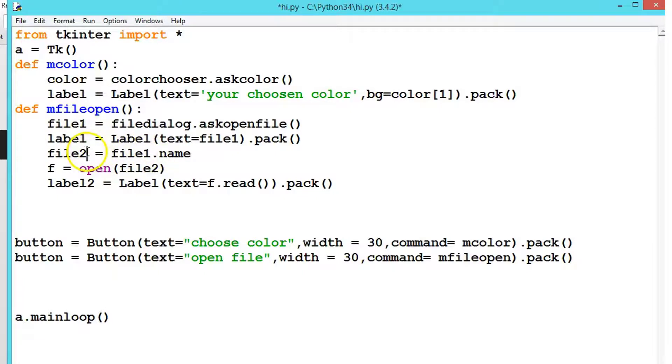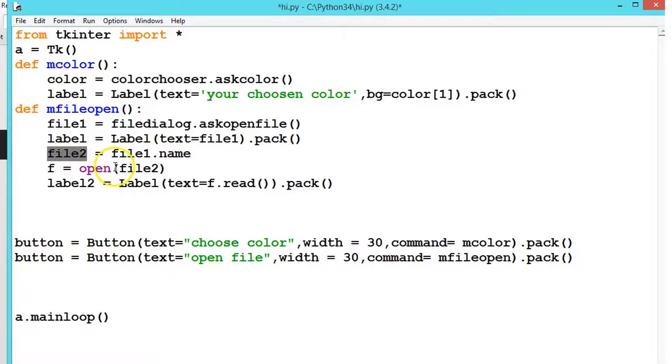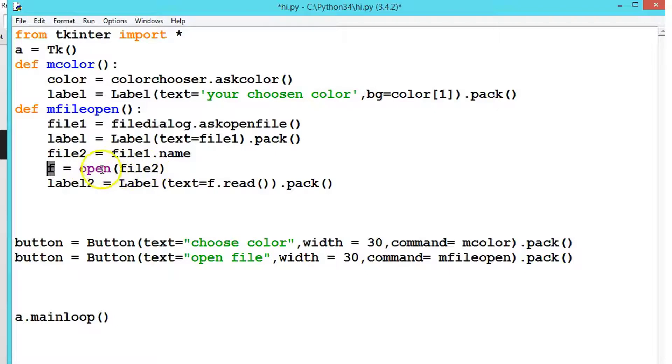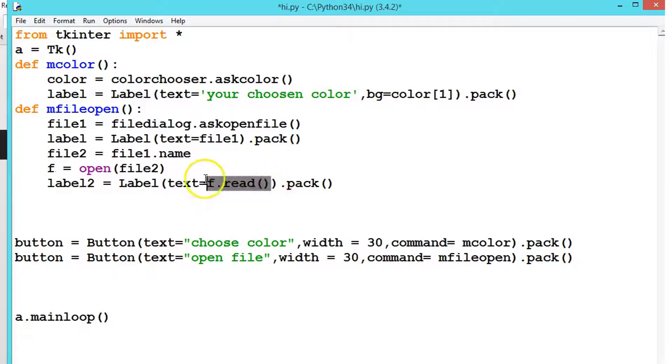What we're doing: first from file1 we're getting the file name and storing it in the variable file2. Once we've stored it in file2, we're using another variable f and opening the file. Once the file is opened, we are reading the file.